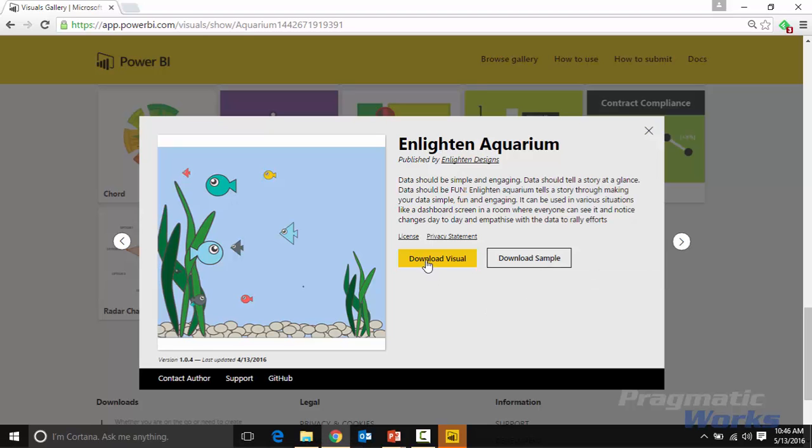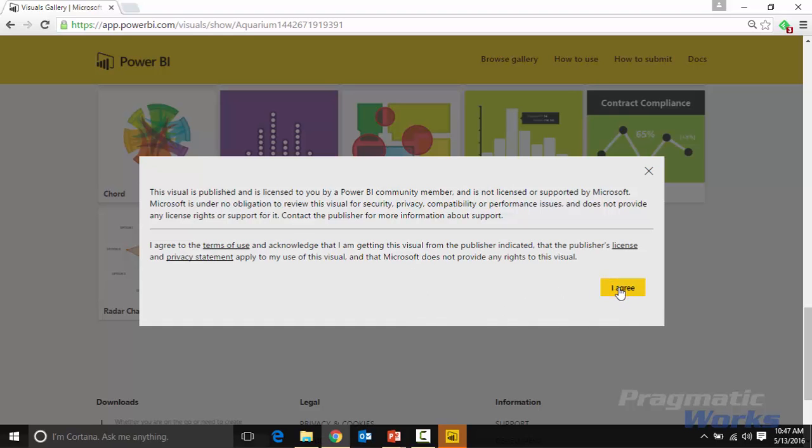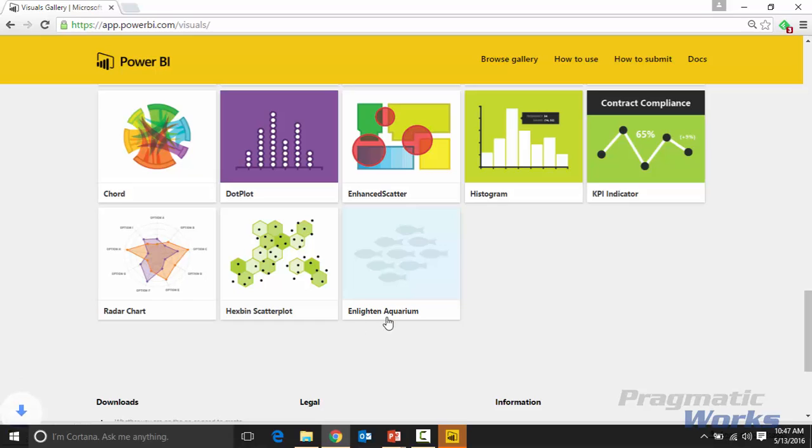Alright. So we're going to go ahead and select to download this visual. So I'll select download visual. It does give you a little warning here and says that the visual is published and licensed by the Power BI community membership. So be aware of that, it's not licensed or supported by Microsoft. That's the key thing there. And once you read through this, you can go ahead and click I agree to download. It will download on your machine as it's doing for me right now. And then your next step is to actually bring this into the Power BI desktop.